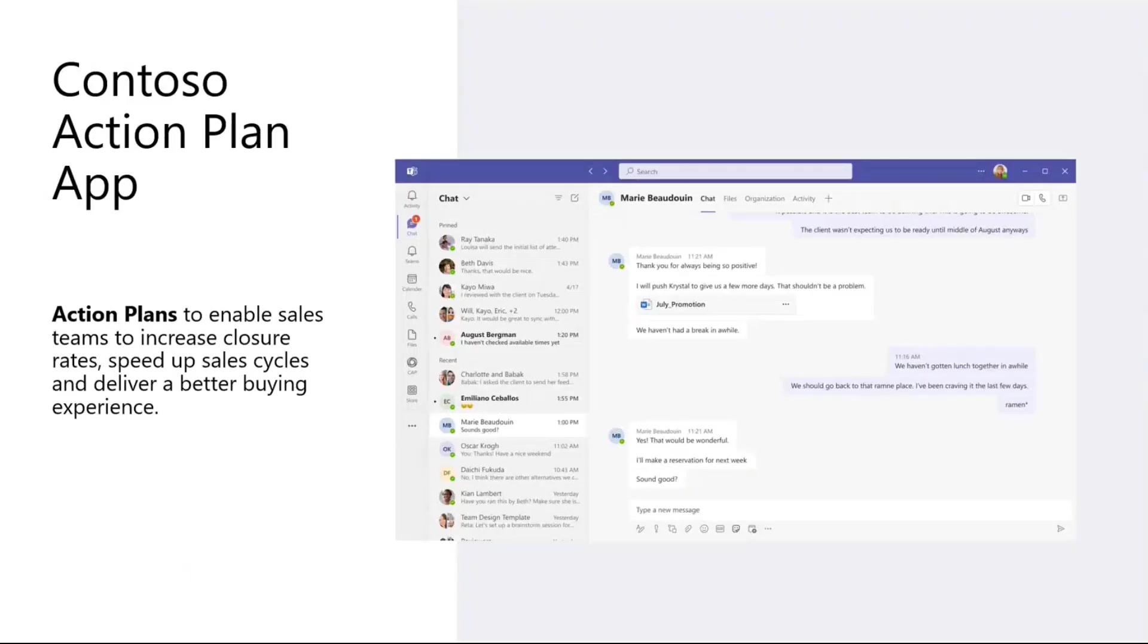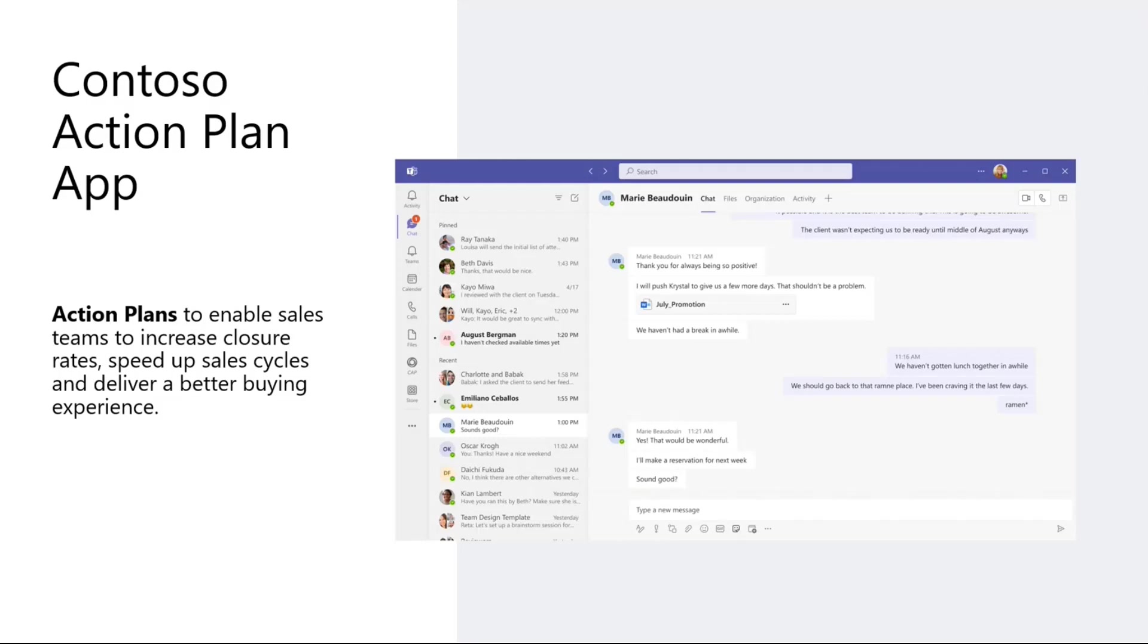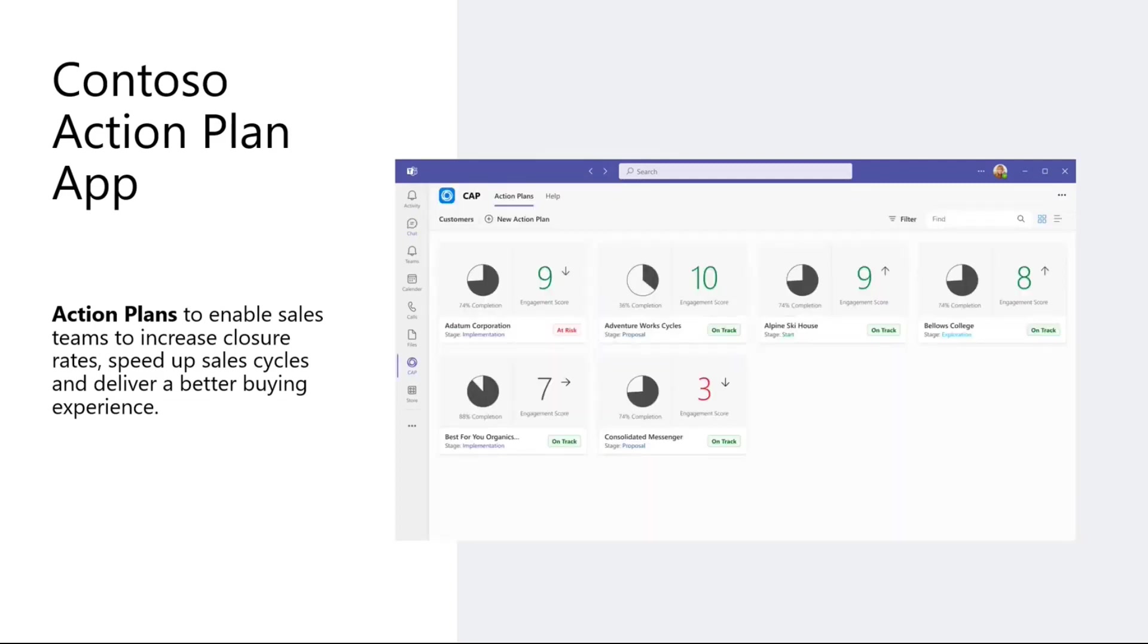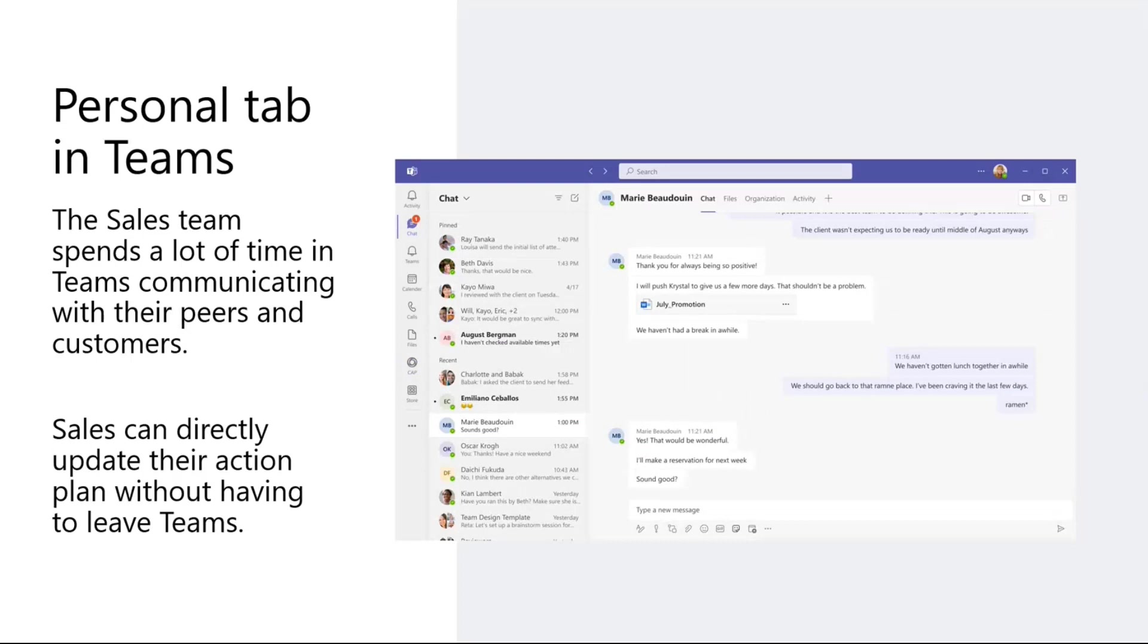Let's take an example of a simple app for our favorite company, Contoso, and imagine you're building an app for your sales team which tracks their action plans. The CAP, Contoso Action Plan app, allows sales teams to build and coordinate action plans using a nice intuitive interface. Now the sales team spends a lot of time inside Teams communicating with their peers and customers. So it makes sense for this CAP app to be a personal tab in Teams. The sales team can access it and update the action plan without having to leave Teams.